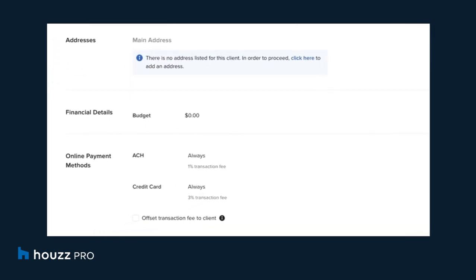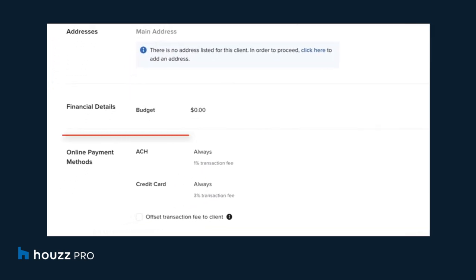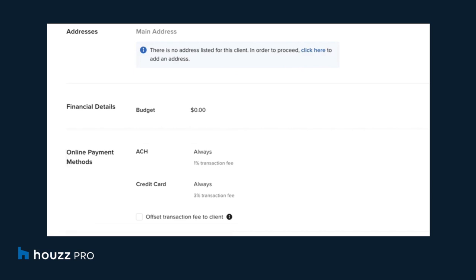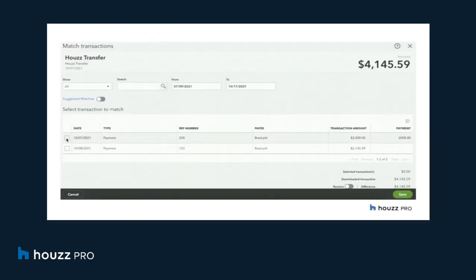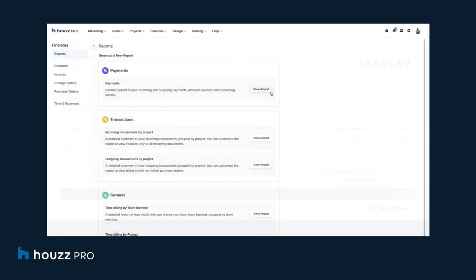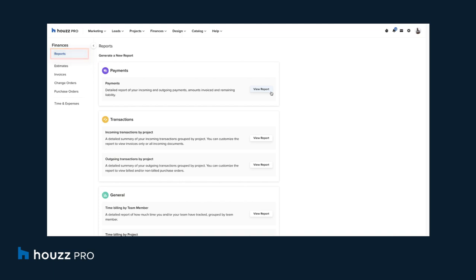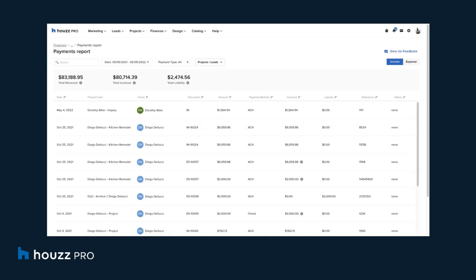Pros who use HousePro can accept payments online via credit card or ACH wire transfer. HousePro also integrates with QuickBooks Online and provides reporting capabilities that can be exported into Excel.